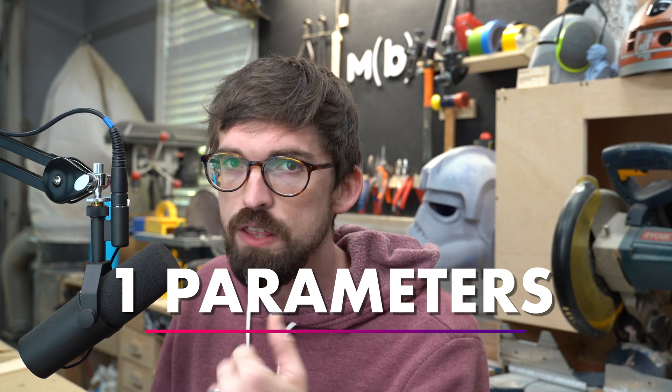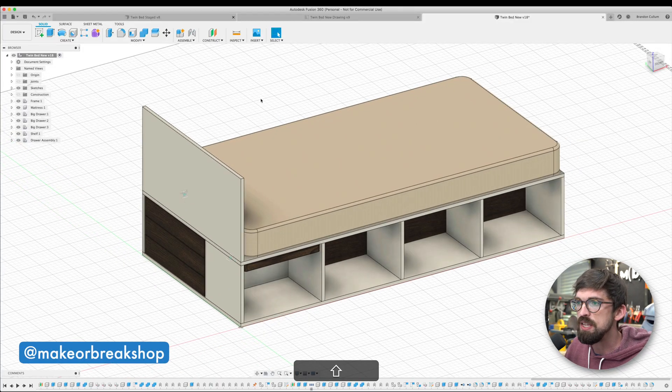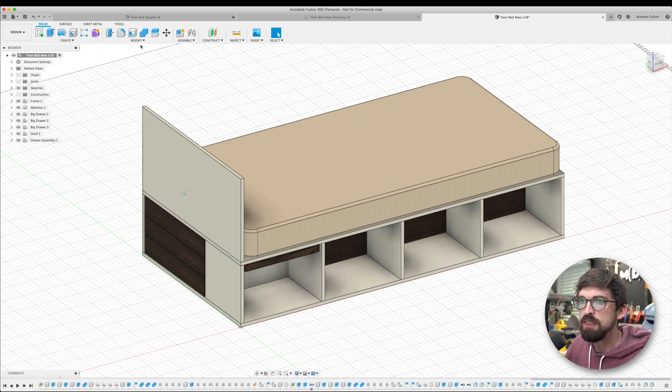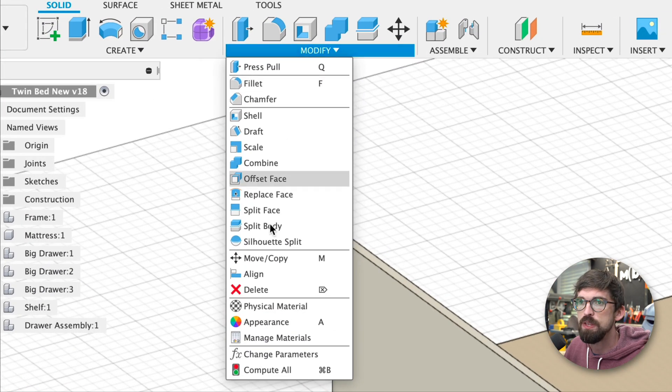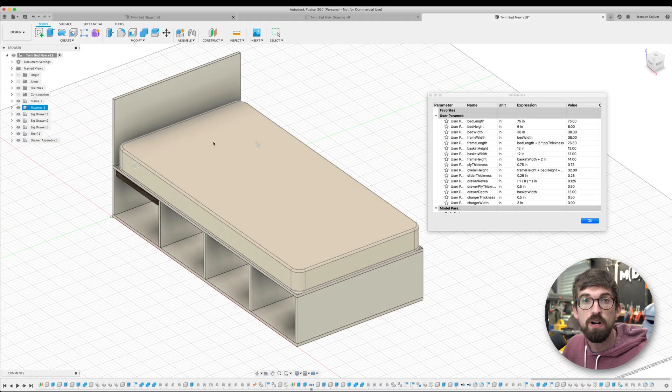The first feature is parameters, which I've mentioned in other videos before, like when I compared Fusion 360 to SketchUp. Jumping into Fusion right now, you can see the bed that we are making. If you go up to Modify and then Change Parameters, parameters basically let you assign values — so for bed width and length, instead of just hard-typing 38 inches and 75 inches, you can make those parameters. This entire bed, mattress, and frame are sized around that — it's actually a twin size bed.